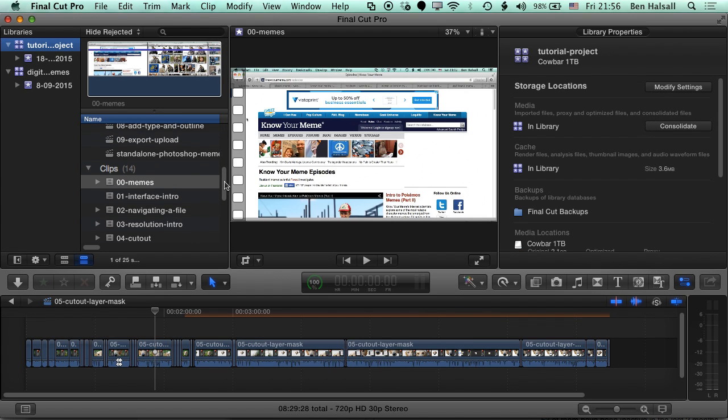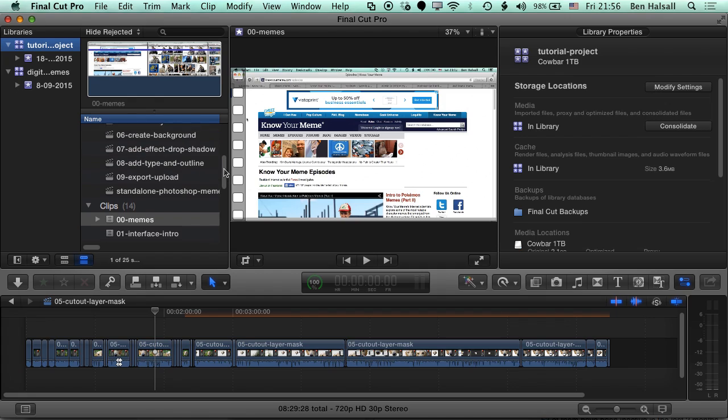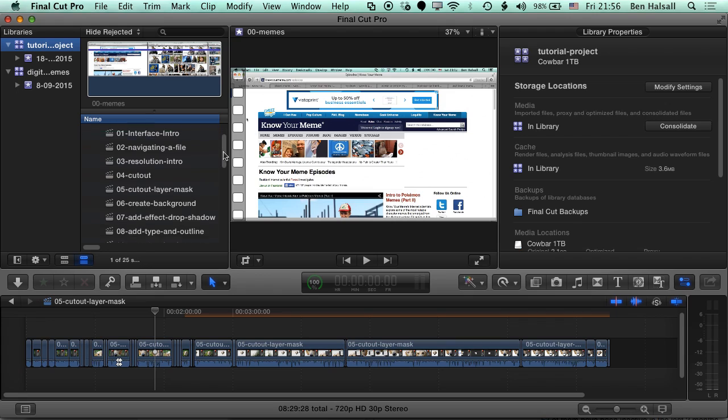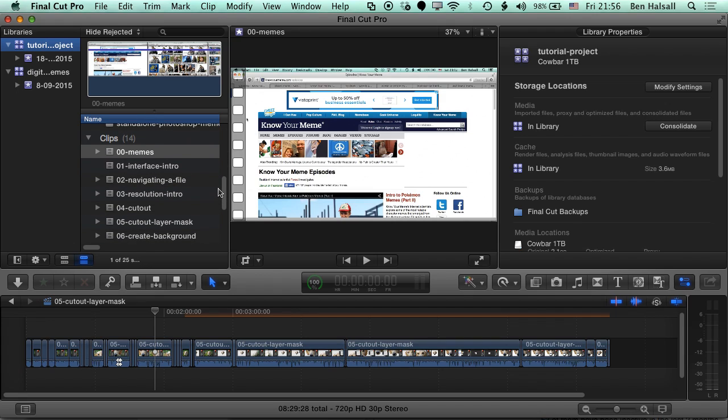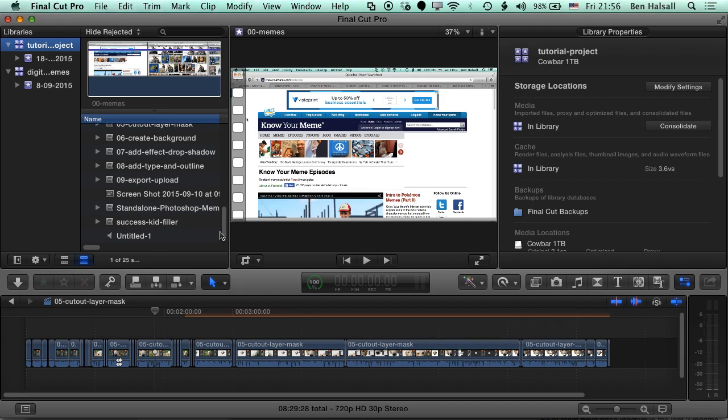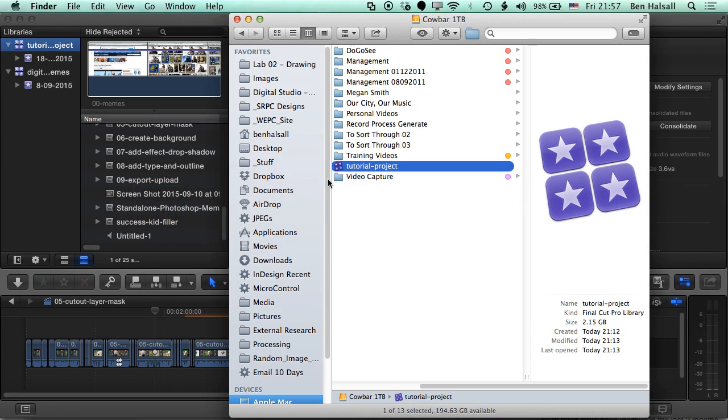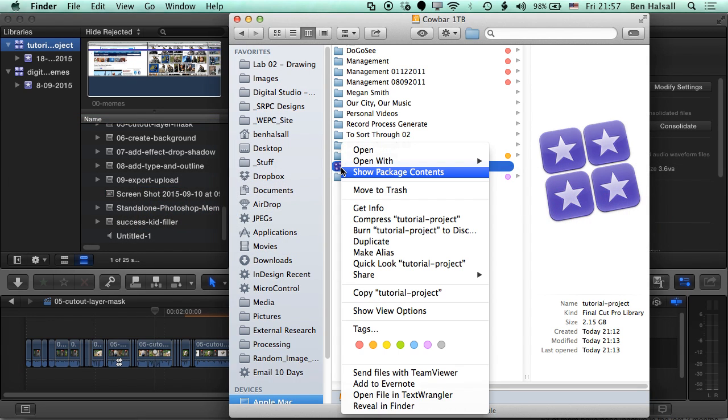What we want to look at is what's actually in our project. We know we've got it open, that all the timelines are there. Those are saved actually in the library file in the project, so we can rely on those being there. But the media that we've moved, how can we actually look at and see that these video files and these images and audio are actually in that folder? The way that we do that is by right-clicking on the tutorial project here or on your own library file and go to Show Package Contents.